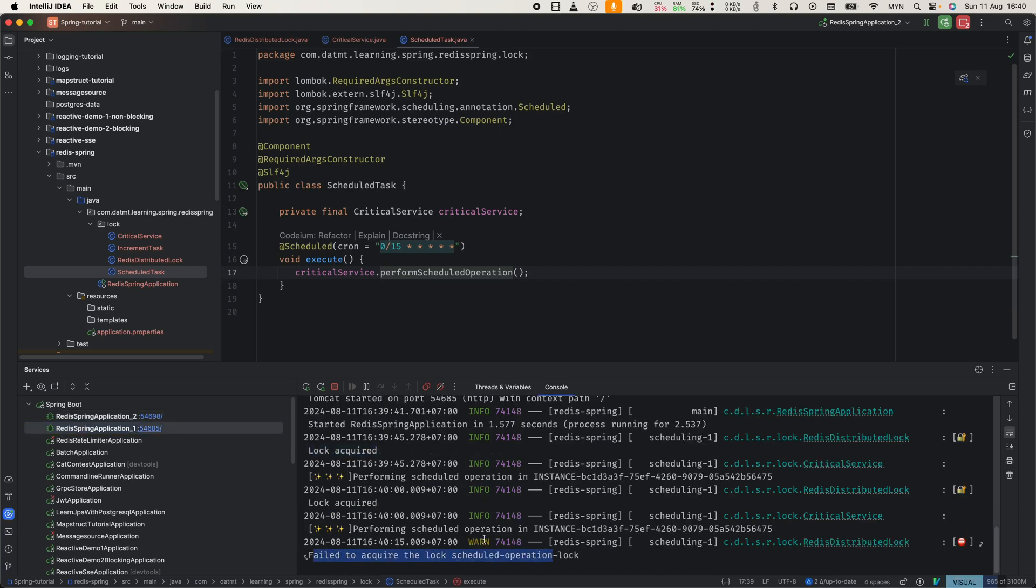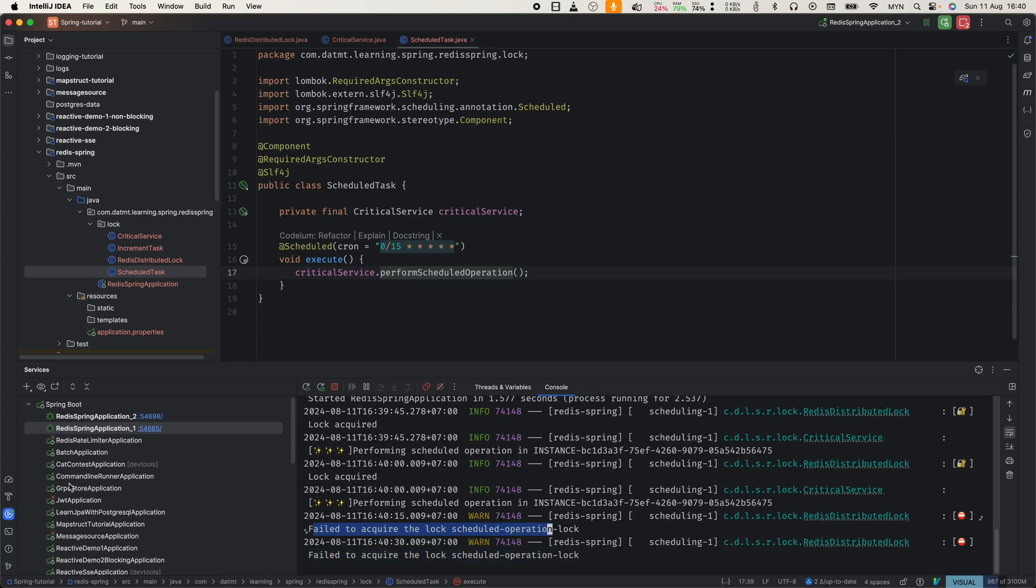As you can see, the task is triggered every 15 seconds and the two instances are competing for the lock but there is only one winner.